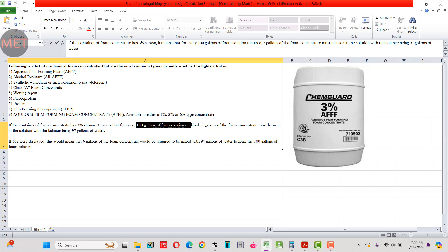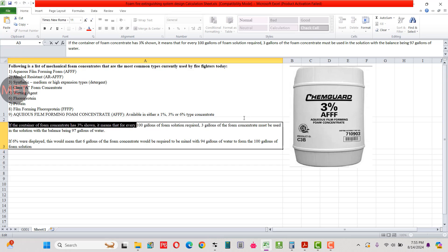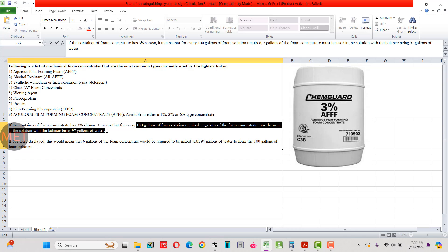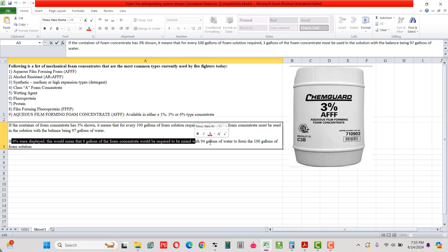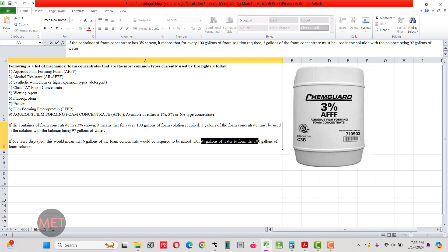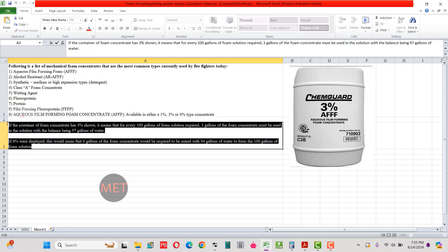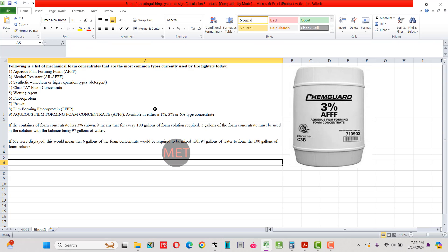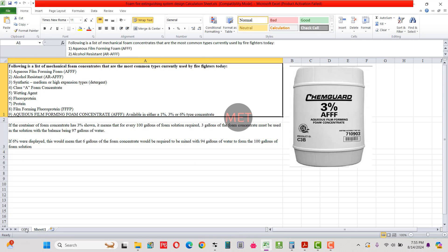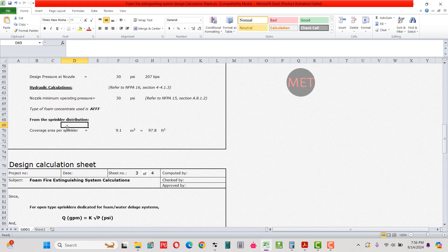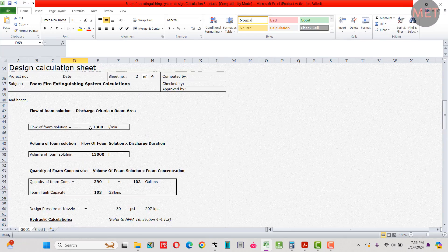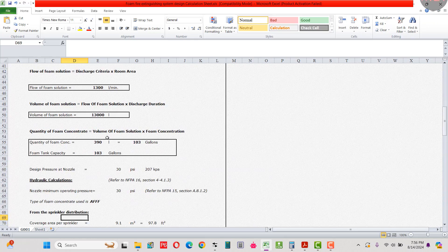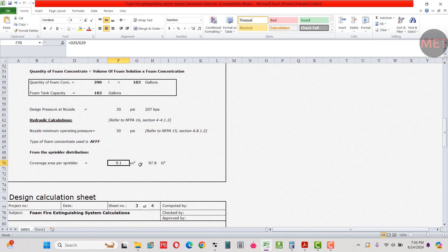For sprinkler distribution, the minimum coverage area per sprinkler is 9.3 square meters. With 22 sprinklers covering 200 square meters total, the actual coverage area per sprinkler is 200 ÷ 22 = 9.1 square meters, which converts to 97.8 square feet.